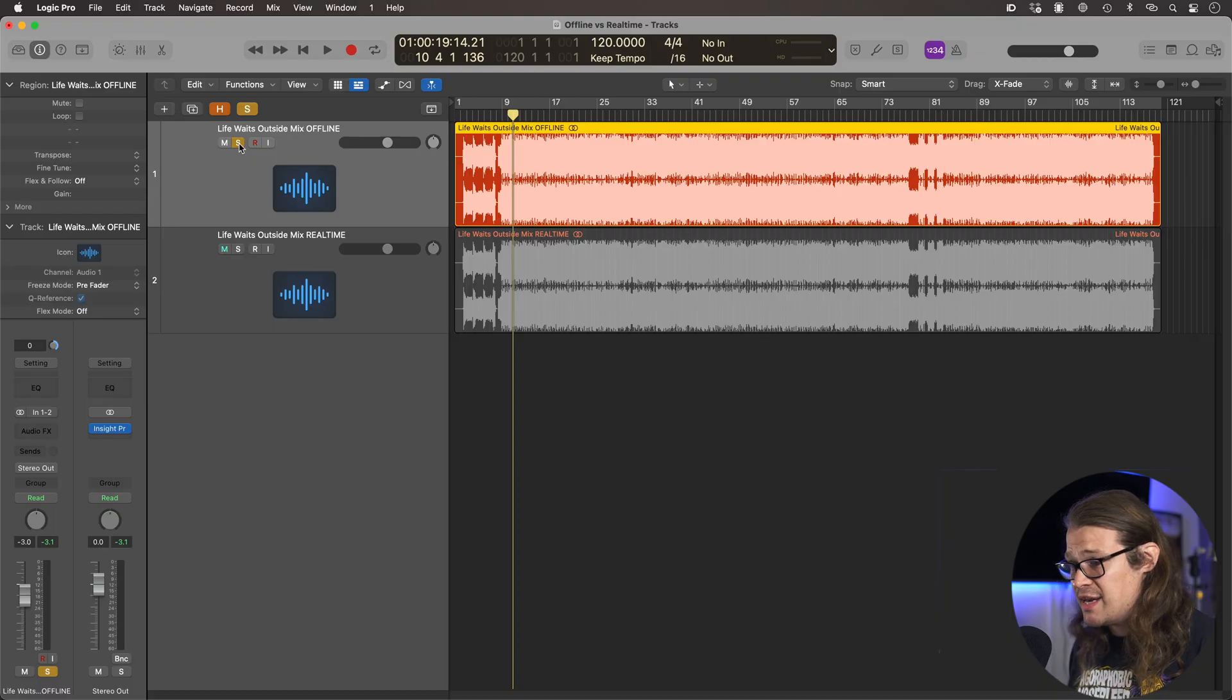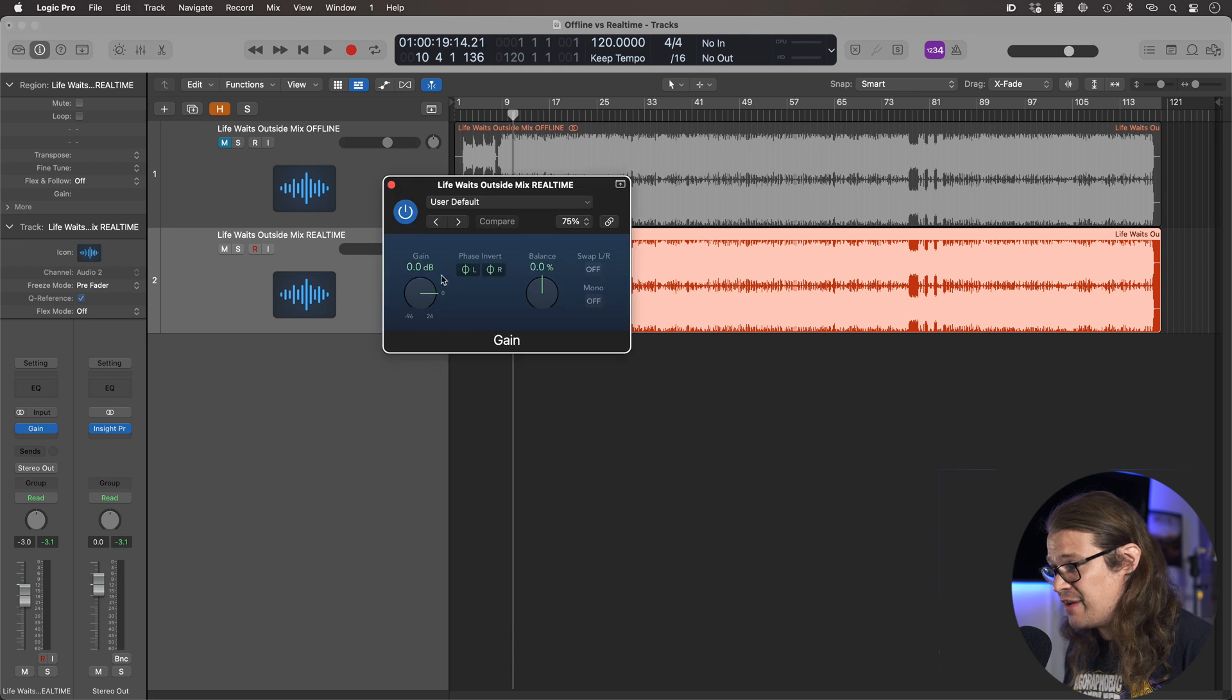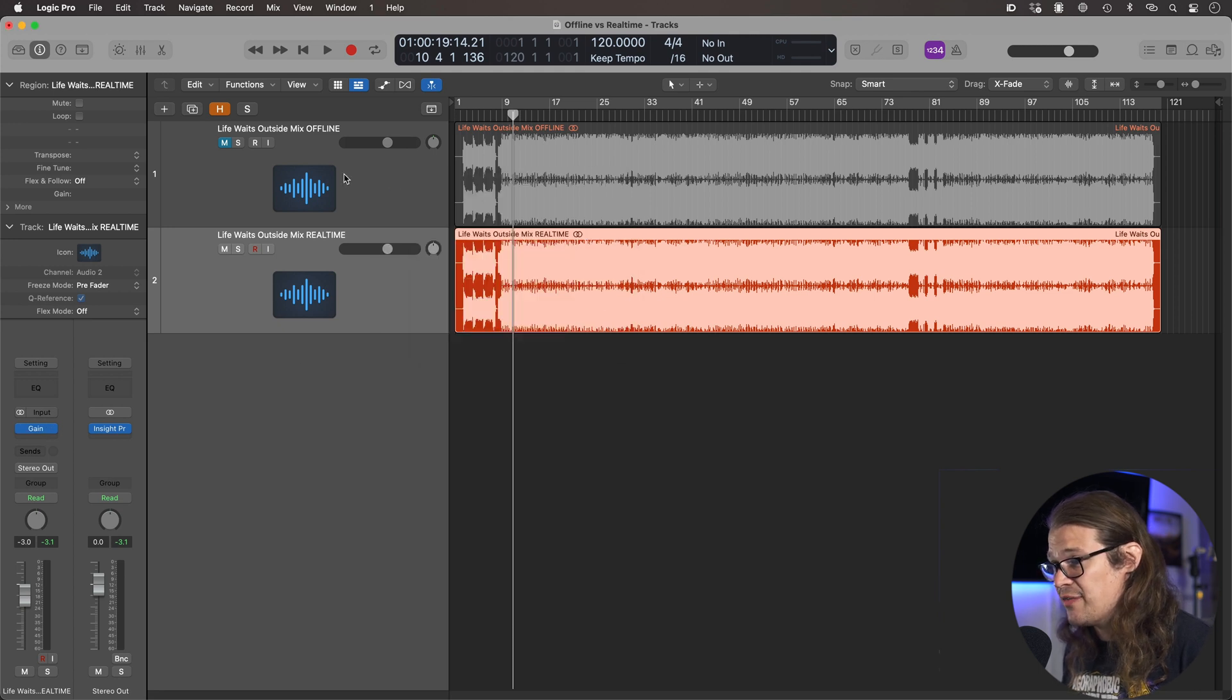But the interesting thing comes when you create a null test from them. So what we've done is we've taken the second one and we've gone to a gain plugin and then phase inverted both channels, the left and the right. So if these were exactly identical then we would get absolute silence.